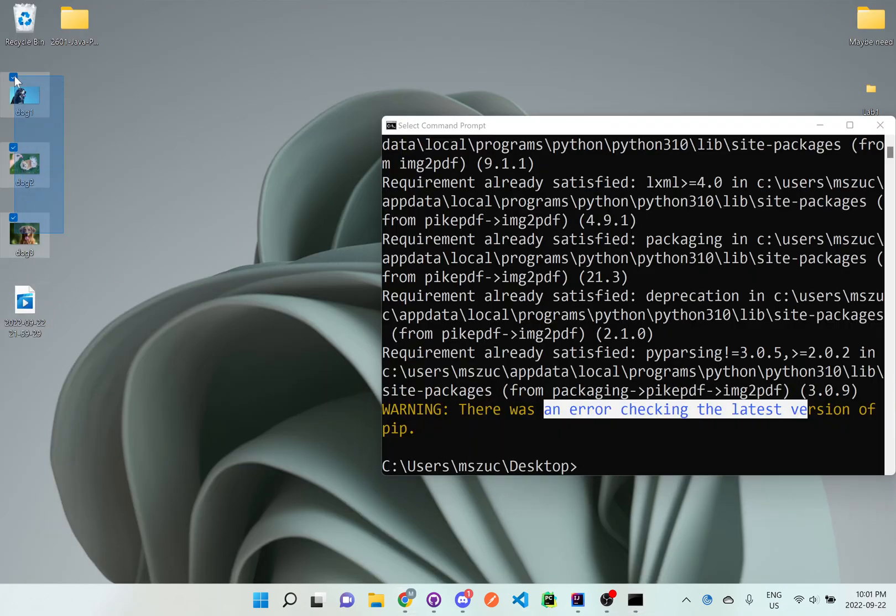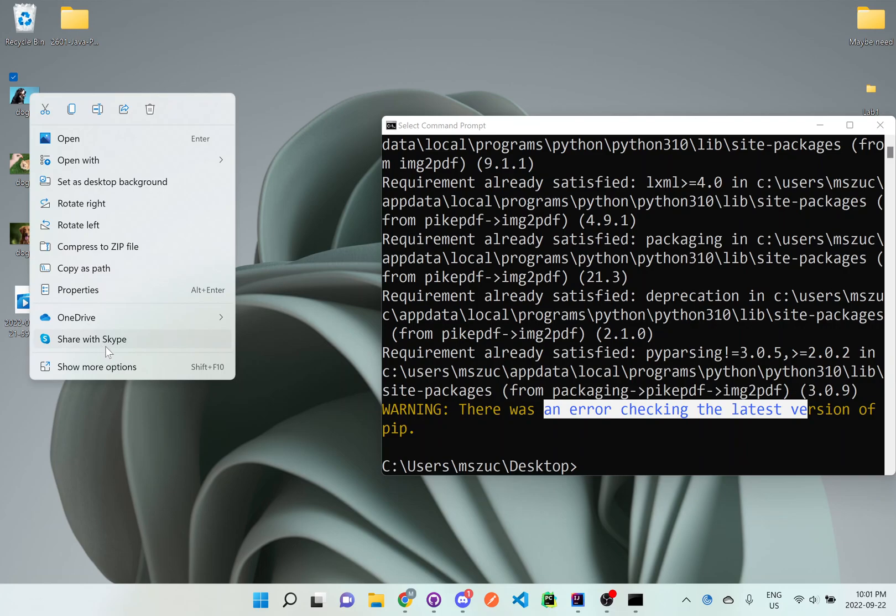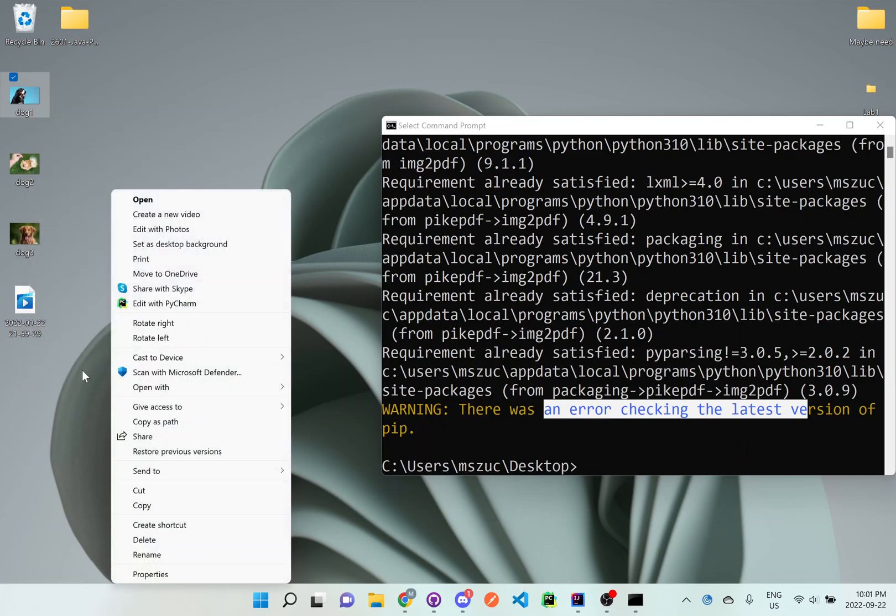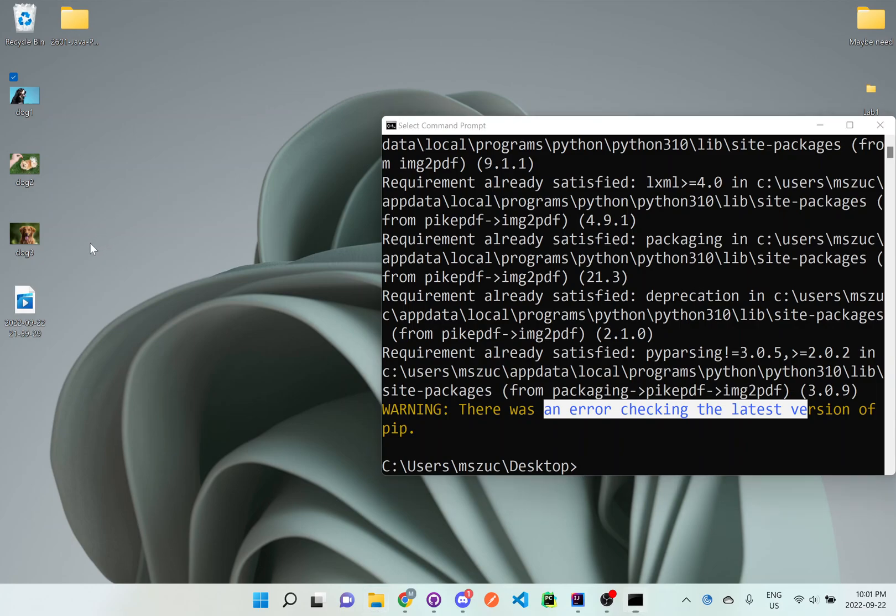What we want to do is, I actually took the time to already download some images. I made sure they're all JPEGs. Let me close this. These are just dog photos I found online. If we go to properties, you can see they end in .jpeg. You want to make sure you have the same file extension. I mean you could have different file extensions, but for this one I'll make them all the same so it's easier to follow along.